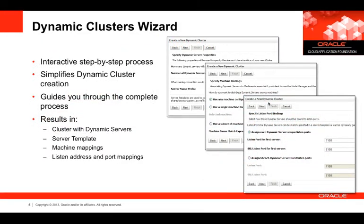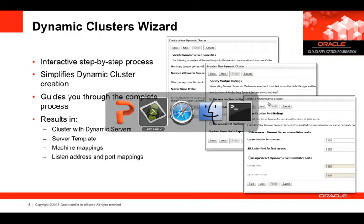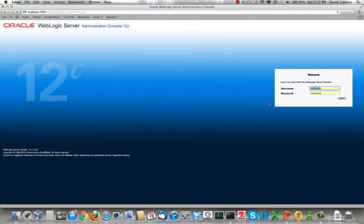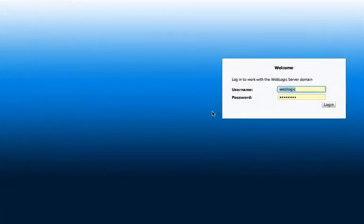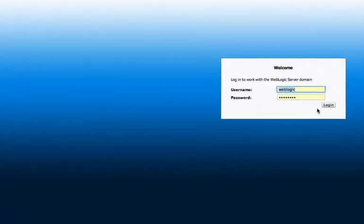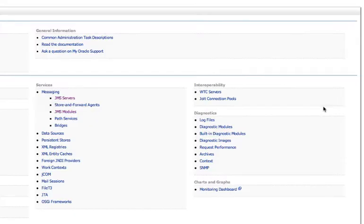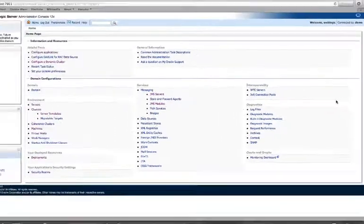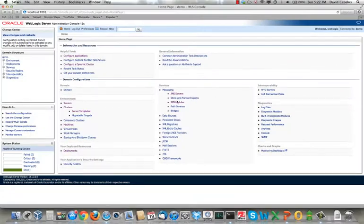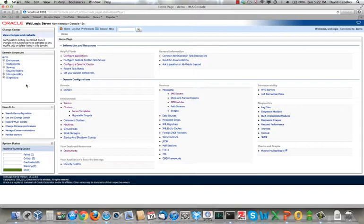The WebLogic Administration Console captures the steps needed to configure a dynamic cluster and makes it easy to manage, monitor and reconfigure a dynamic cluster once you have it up and running. Let's switch over to the admin console and take a look. I'll just log in. Here we have the home page of the Administration Console. Hopefully this looks familiar to everybody.